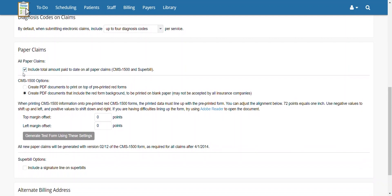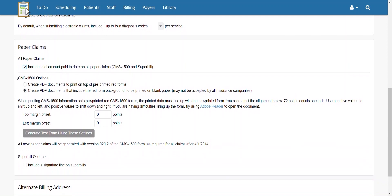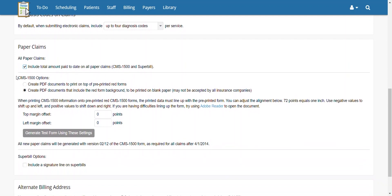The CMS1500 Options section below covers how you would like to produce the physical forms you will be mailing. If you are using Official CMS1500s, select the first option to create PDF documents to print on top of the pre-printed red forms. Instead of using Official CMS1500s, you may select the second option and print the information form background onto a blank piece of paper.